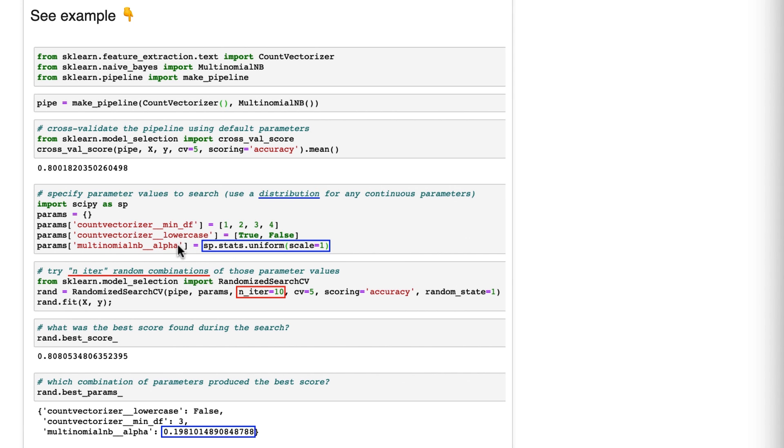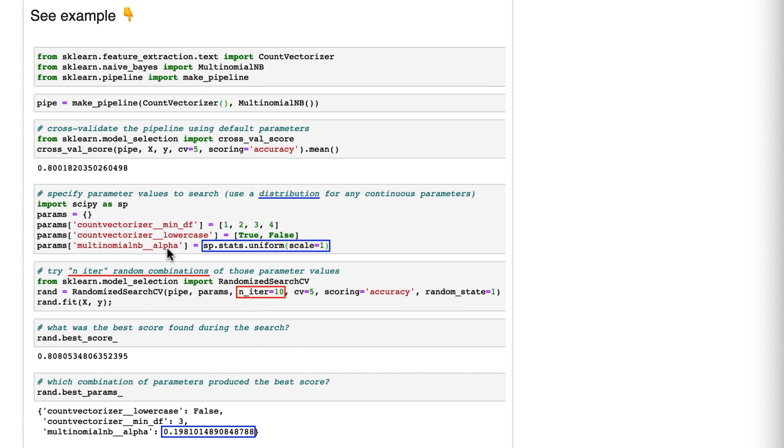For example, if you were tuning alpha with grid search, you might specify 0.25, 0.5, 0.75, and 1.0 for alpha. But what if the optimal value was at 0.4? Grid search will have no chance at finding that 0.4 value, but randomized search at least has a chance to find that value since you're specifying a distribution.